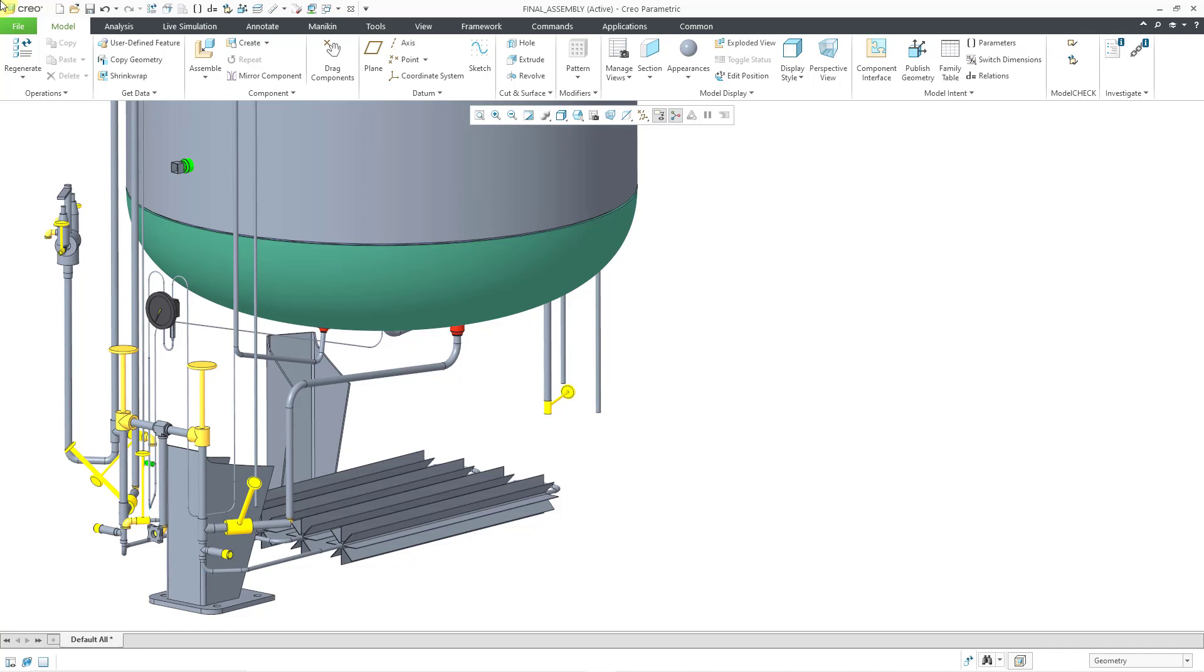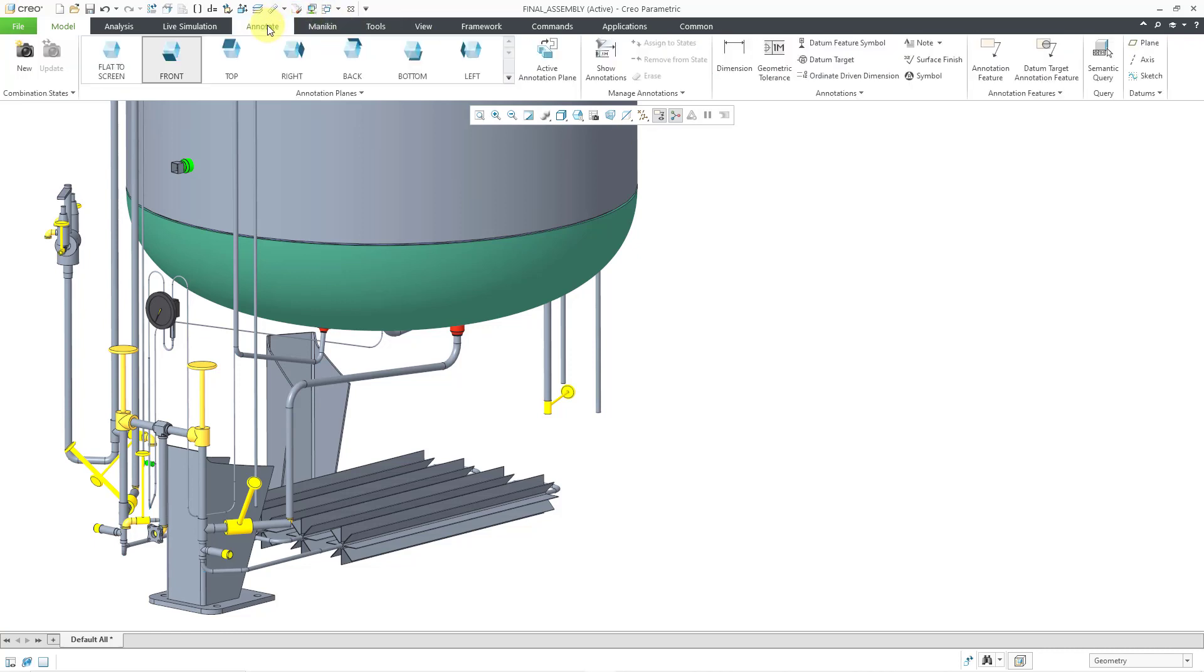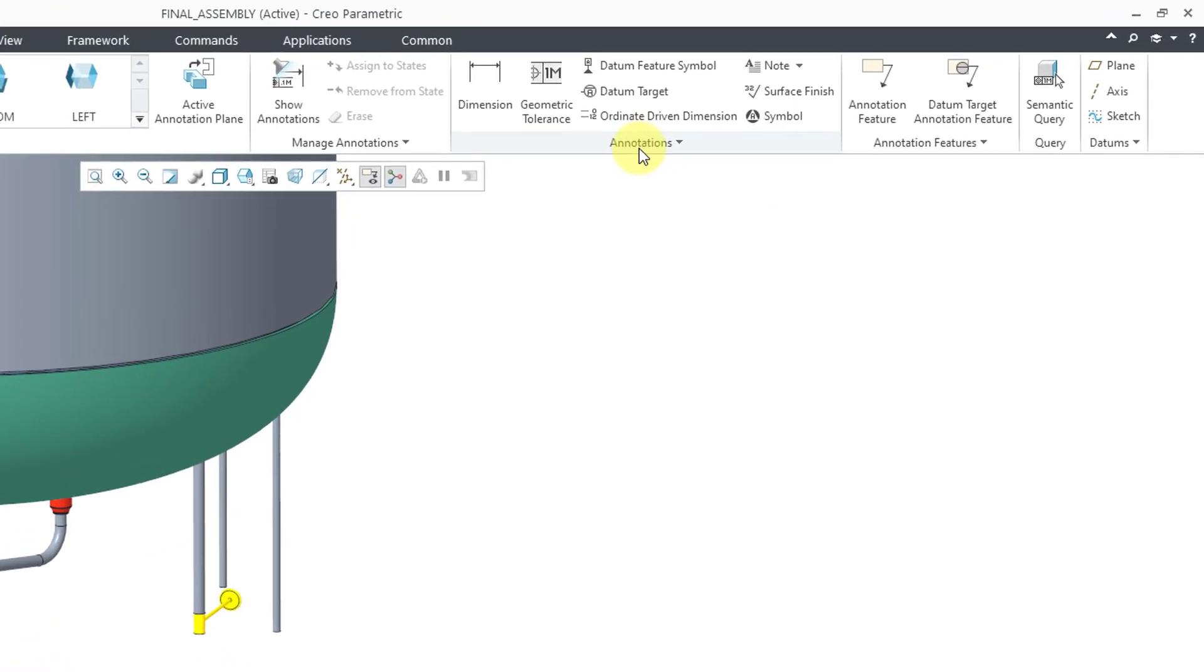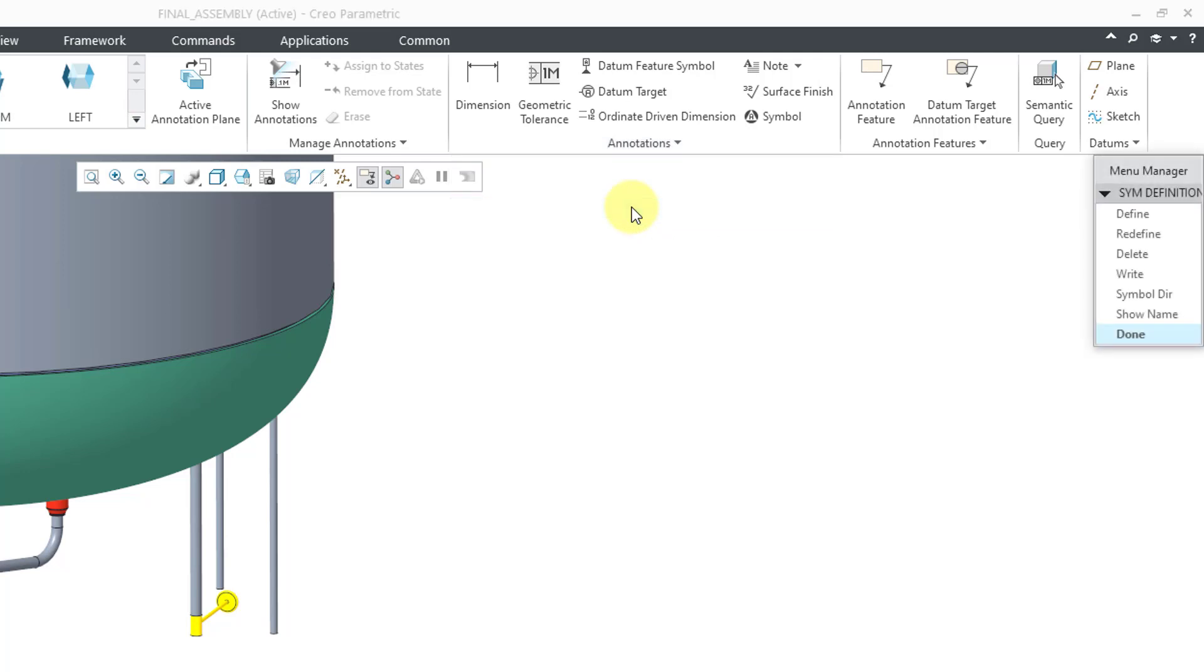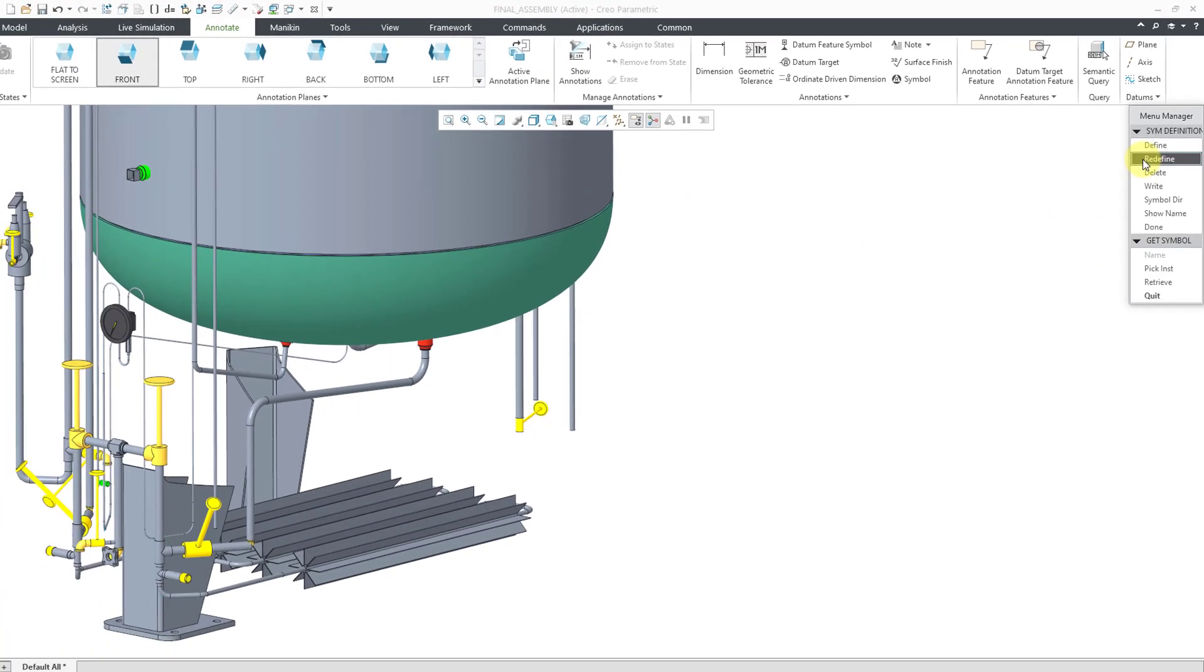Here I have an assembly model open. Let's go to the Annotate tab. Now if I go to the Annotations Overflow menu, here is the Define Symbol command. I will click on it. That opens up the Menu Manager. From here, I will redefine one of my existing symbols.